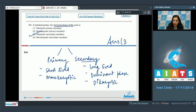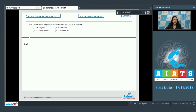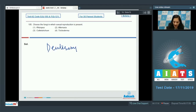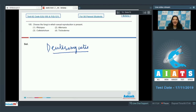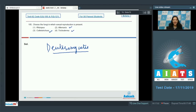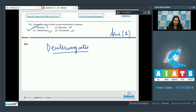Question 105: Choose the fungi in which sexual reproduction is present. The members of Deuteromycetes lack sexual reproduction, hence they are called Fungi Imperfecti as they lack the perfect stage. The members of Deuteromycetes are Alternaria, Trichoderma, and Colletotrichum — they lack sexual reproduction. Rhizopus has sexual reproduction in its life cycle, so the correct option is option number one.